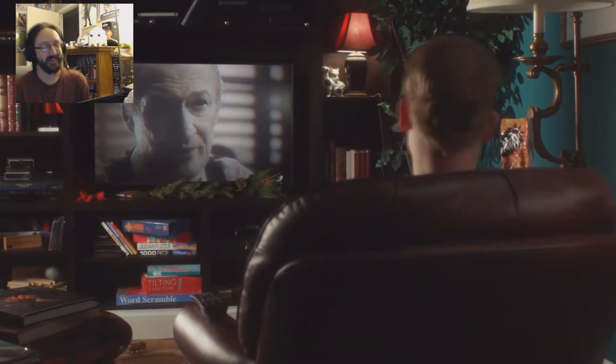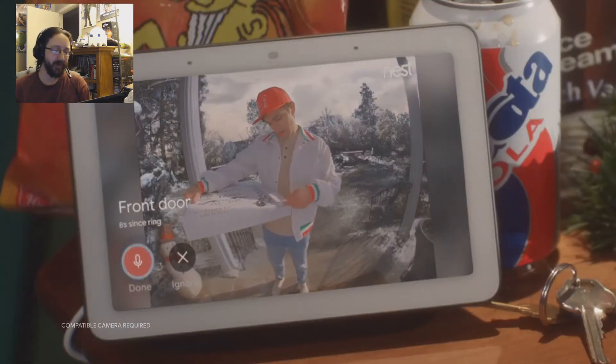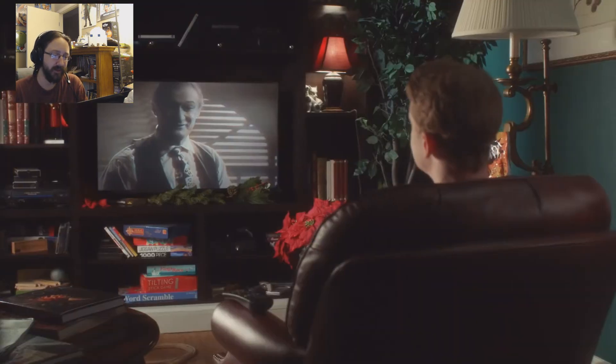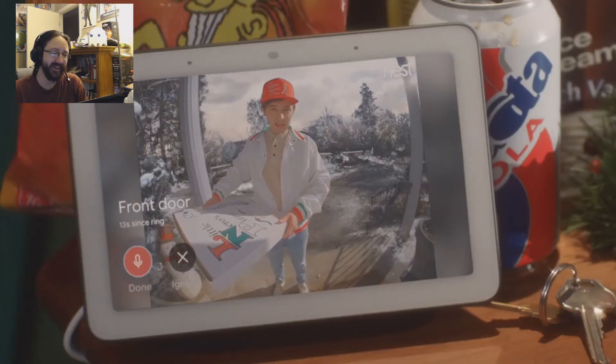What do I owe you? Looks like you paid online. Keep the change, you filthy animal. Okay, cool.